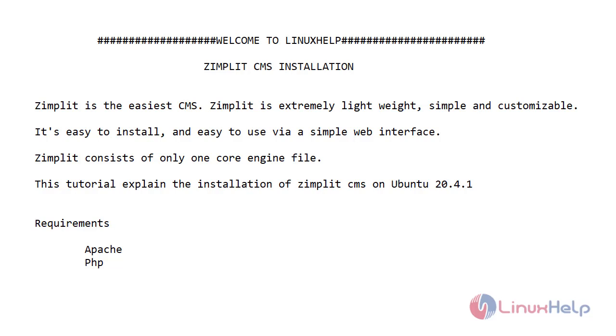Zimplit is the easiest CMS. Zimplit is extremely lightweight, simple and customizable. It is easy to install and easy to use via simple web interface. Zimplit consists of only one core engine file. This tutorial explains the installation of Zimplit CMS on Ubuntu 20.4.1.